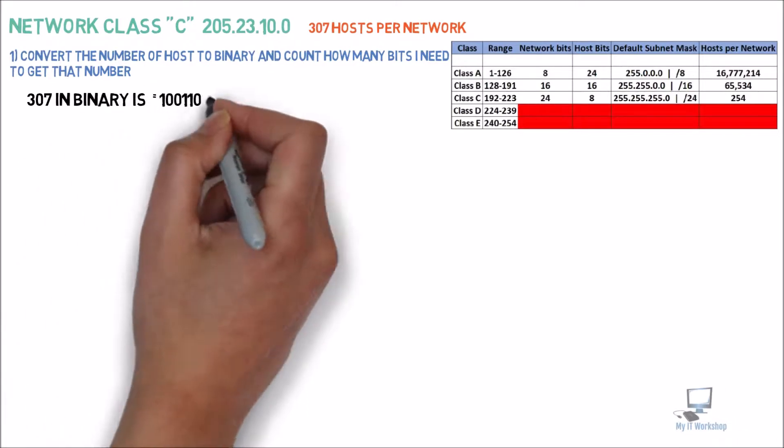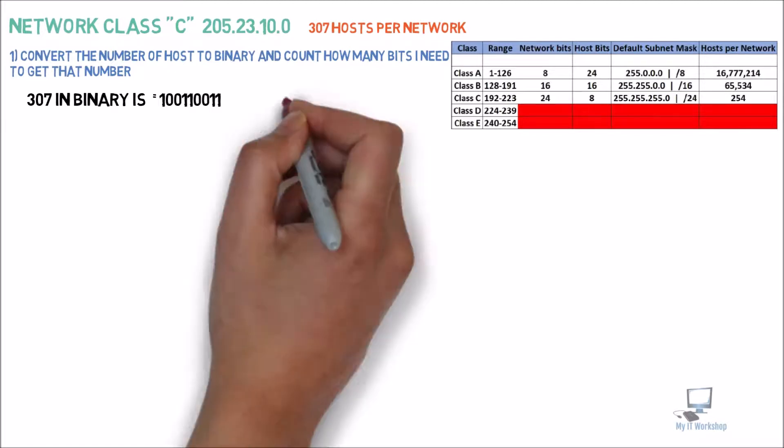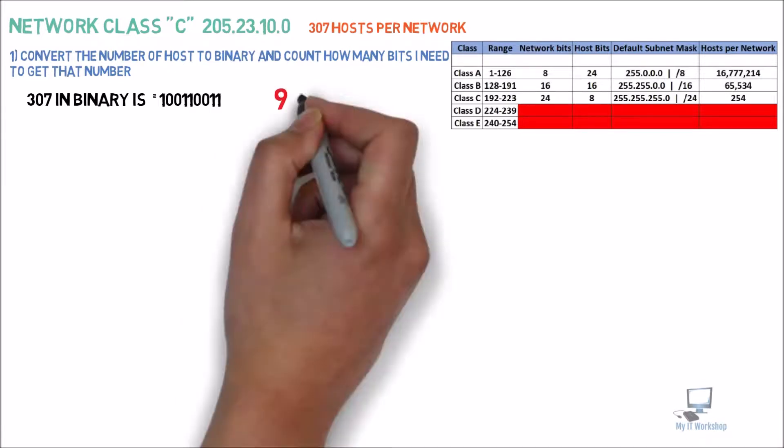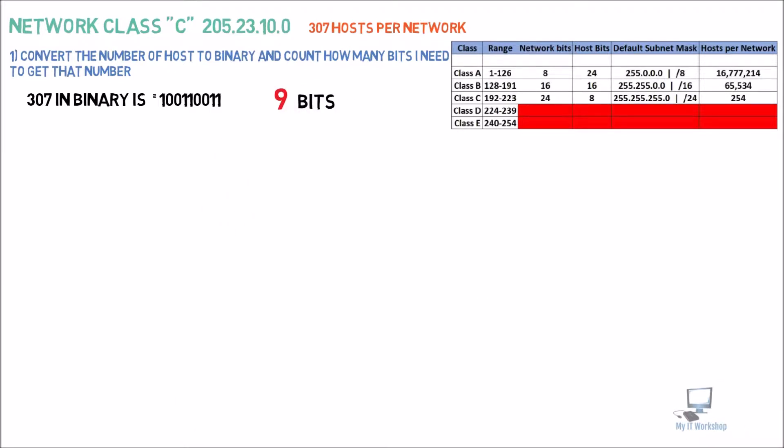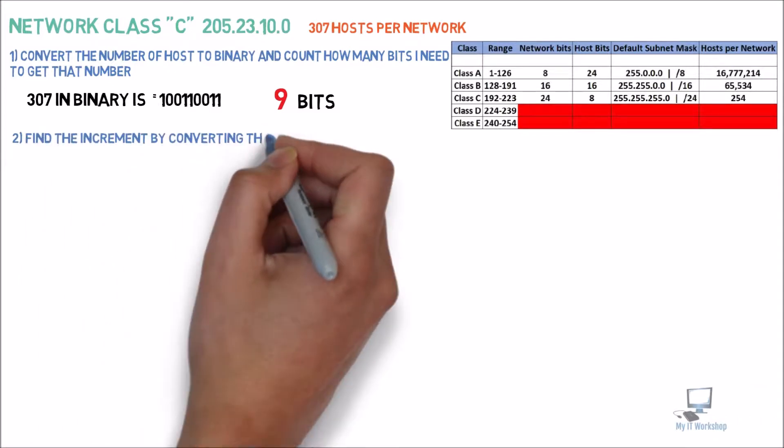The first step is to convert the number of hosts to binary. In this case, 307 is equal to 100110011. Those are 9 bits. Don't panic. I know we only have 8 bits in each octet, but I'm going to explain this in a few seconds. Let's go to the second step.